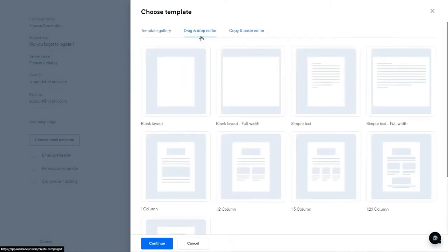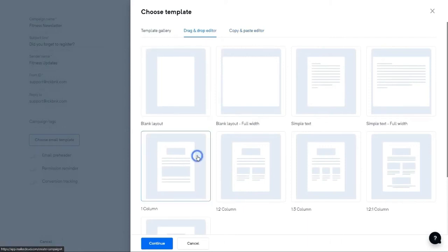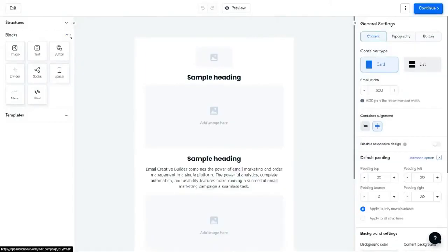Let's suppose you have chosen drag-and-drop editor. Here you can select any layout as per your choice. For instance, I'm choosing one column layout. Click on Continue. Well, this is the sample layout.